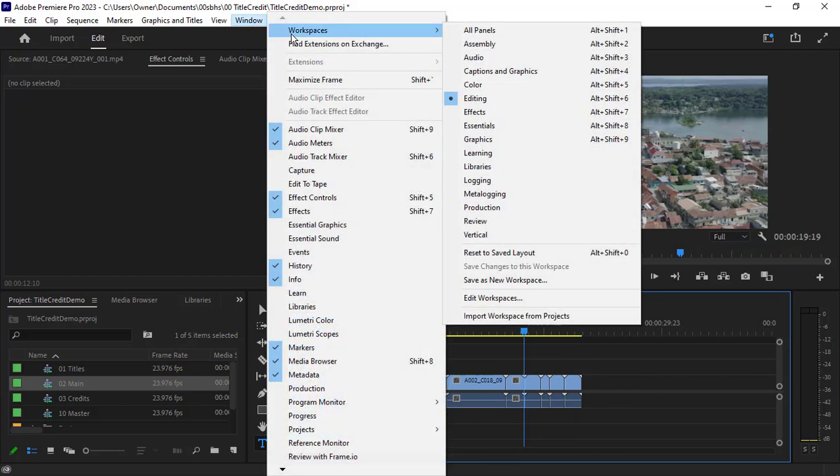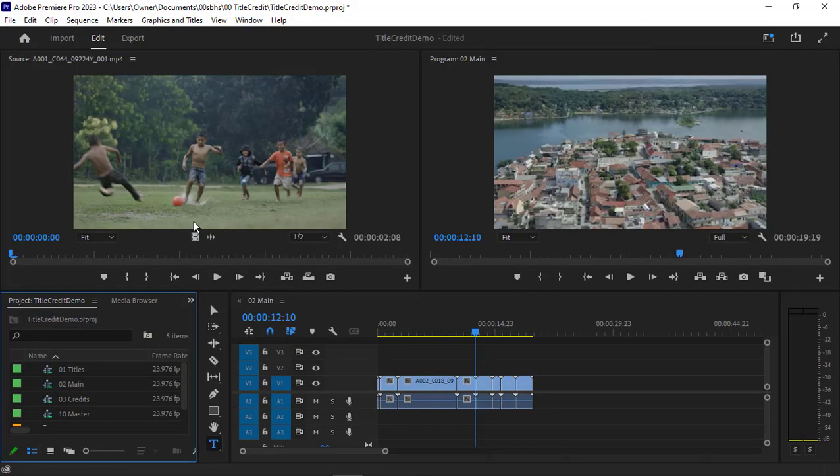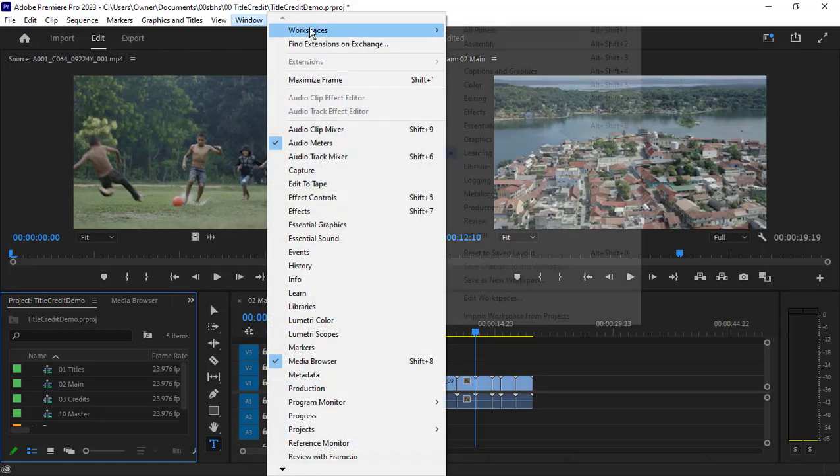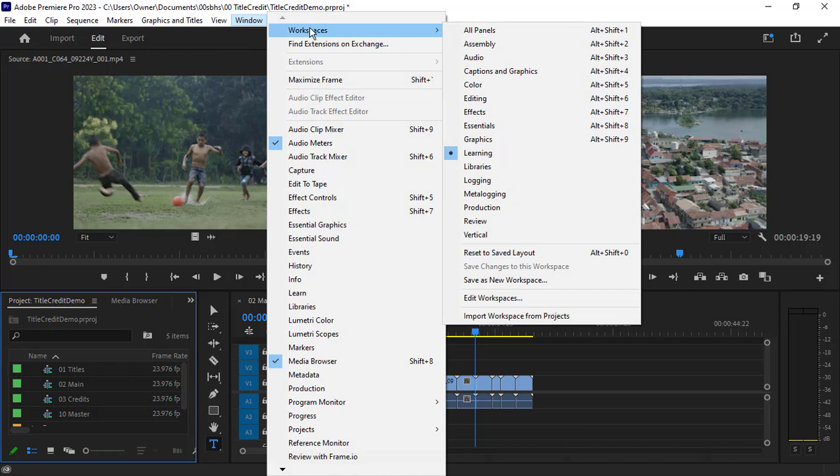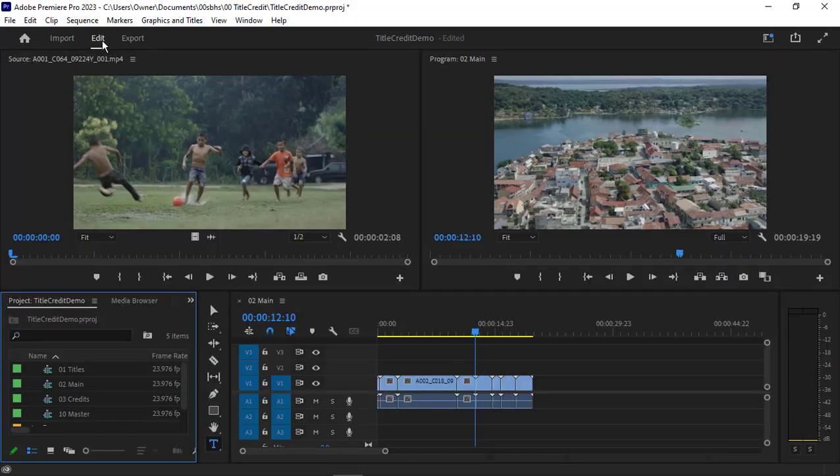If you don't have this stuff in there, you're going to find that in learning. Usually in learning's workspace there's a panel that has some content available in it. If you need to go back and find that, just go back to import and find the stuff in sample media. That's what we're using today.